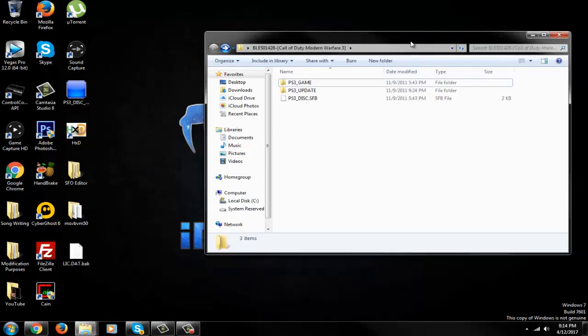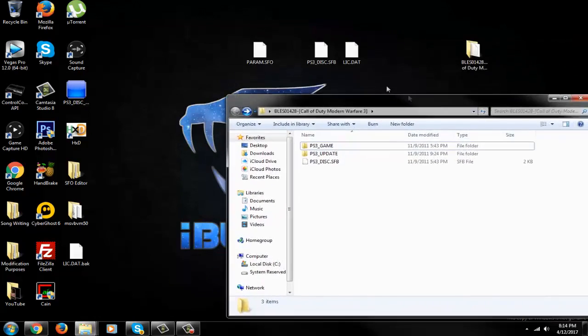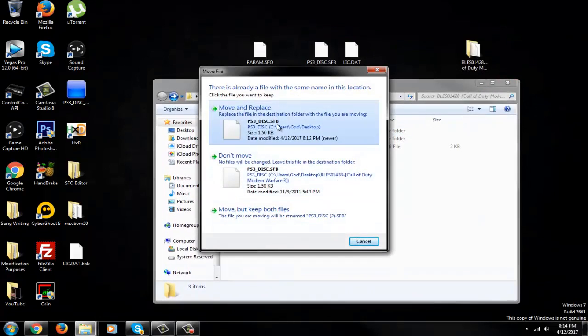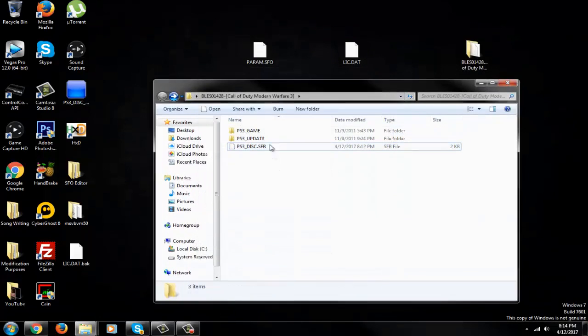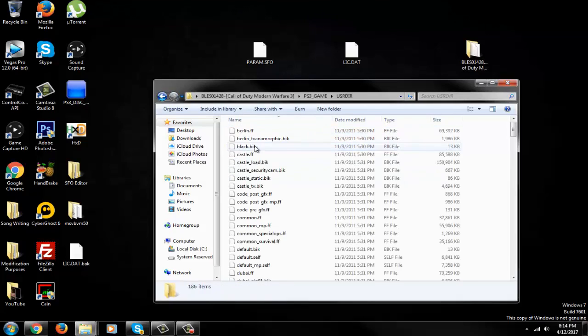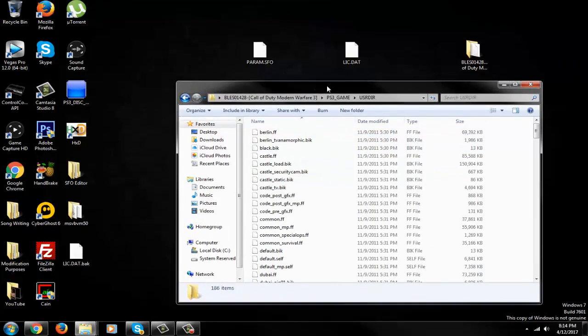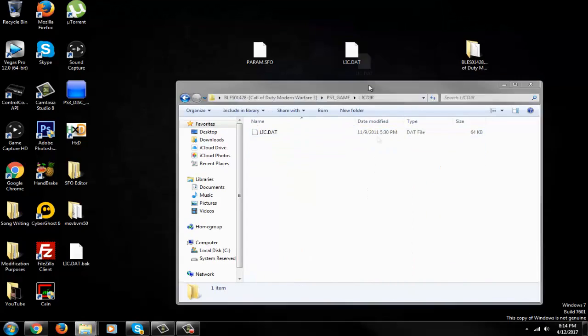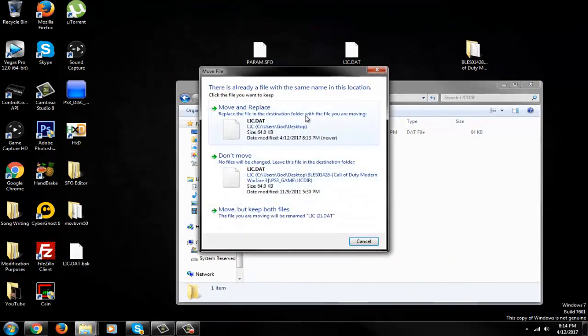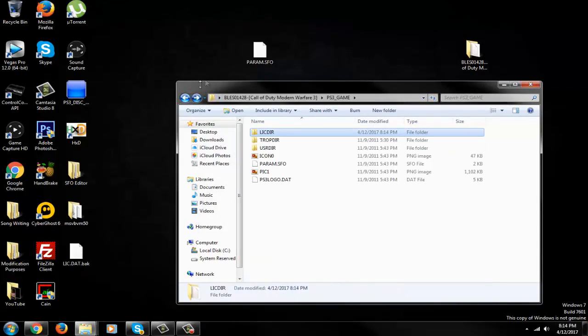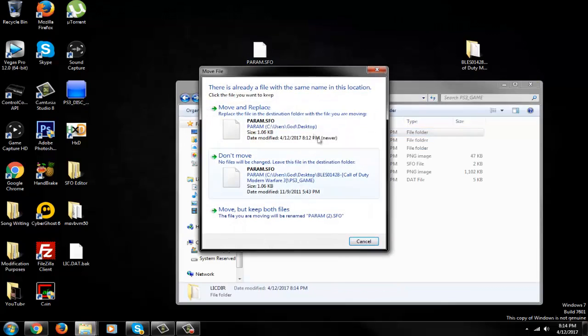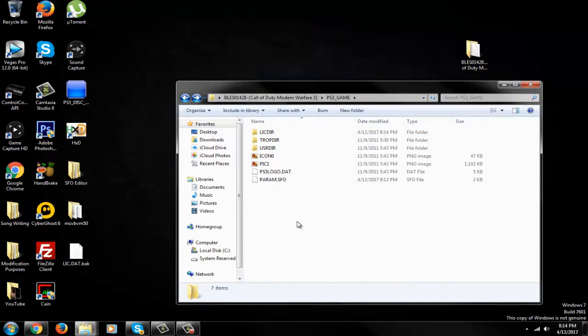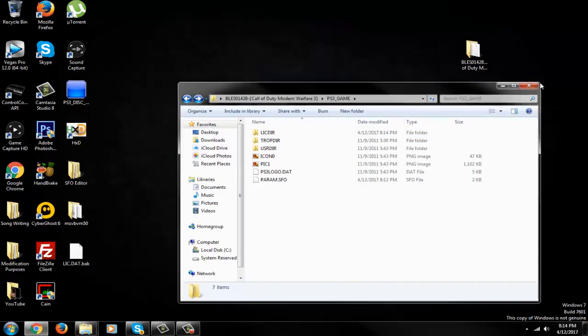Go ahead, open this up and start replacing files. Move and replace. PS3_GAME, user directory. License.dat - replace that. Drag your param in there, replace that. Now the game is good to go.